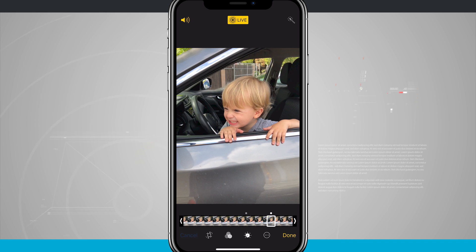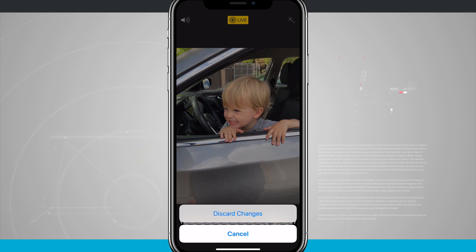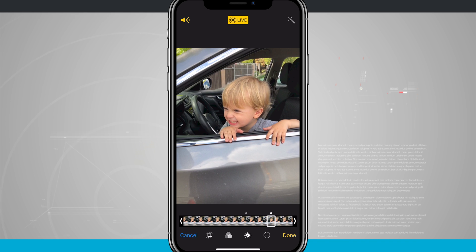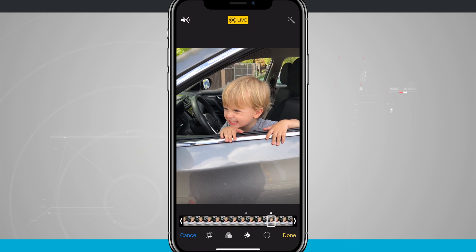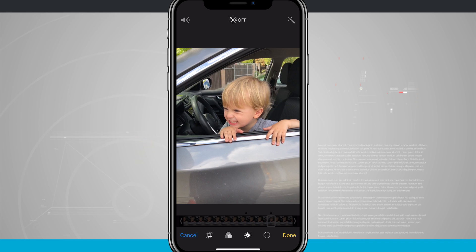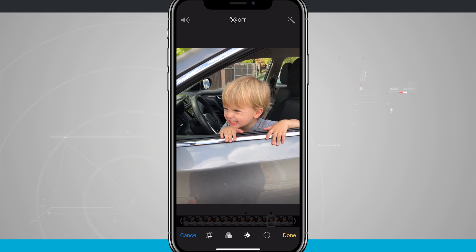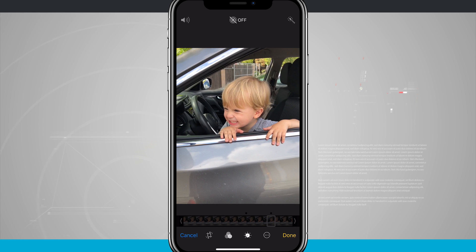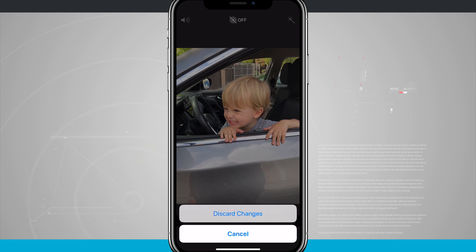If you didn't want those changes, you can tap cancel to discard them. You can also disable the audio in the top left-hand corner so it won't replay audio with the live photo. Or you can disable it from being a live photo at all by tapping on live — it turns off, all the key frames become unselectable, and tapping done means this photo is no longer a live photo and all that information is discarded.